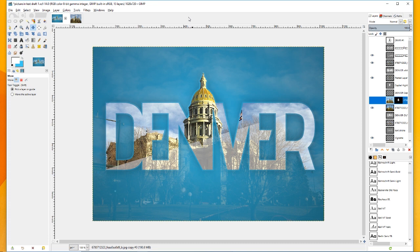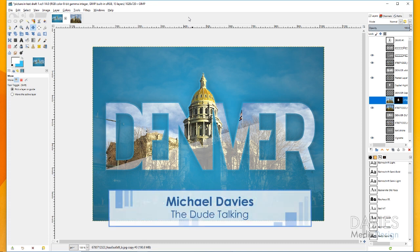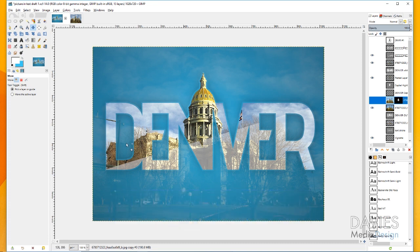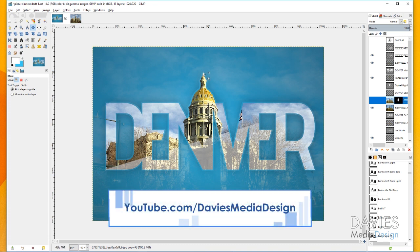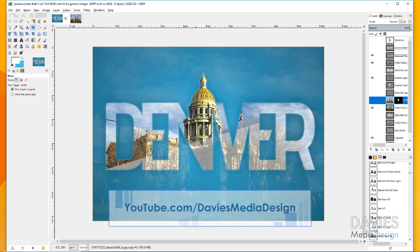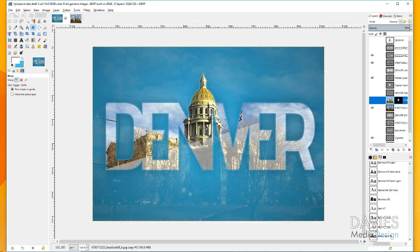Hello and welcome to yet another tutorial by Davies Media Design. My name is Michael Davies and today I'm going to be showing you how to create this picture and text effect with this pop-out sort of text added on to it. I've got the Denver Capitol building here and then I've got some Denver lettering as well.